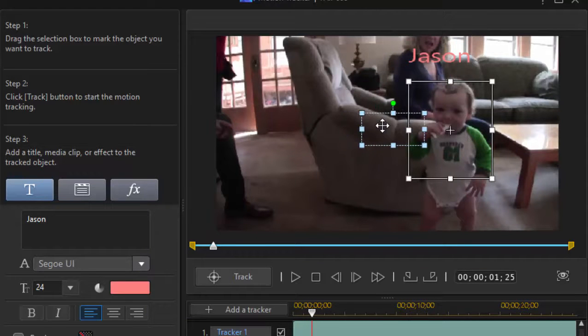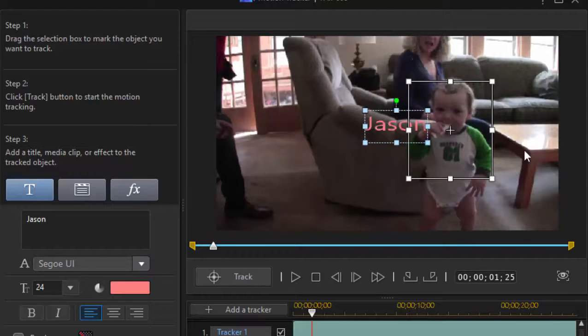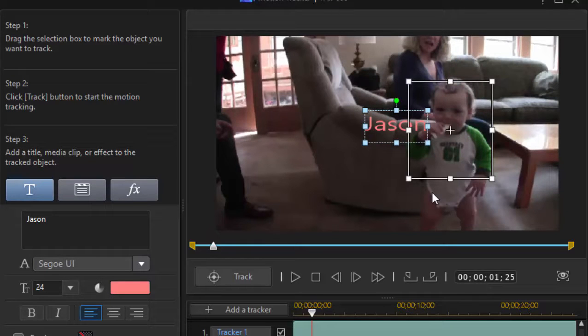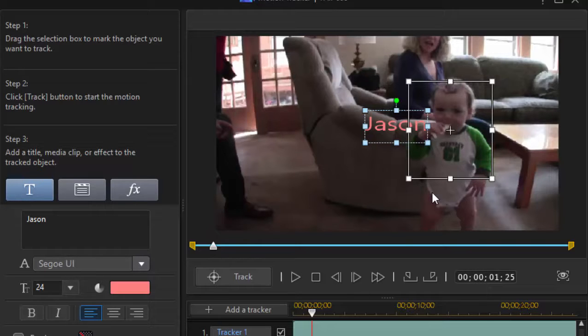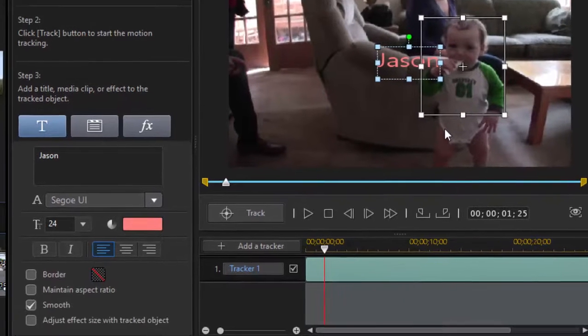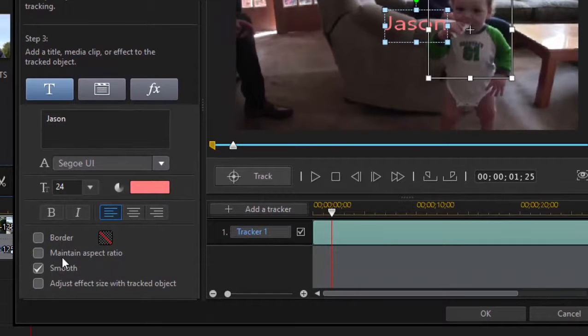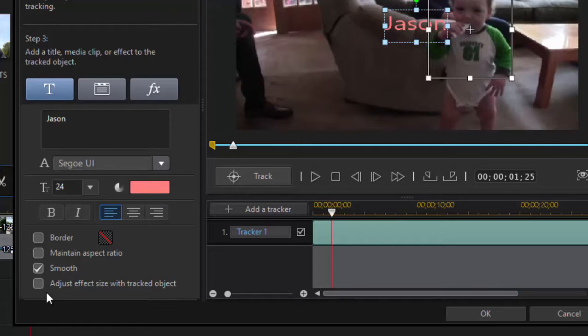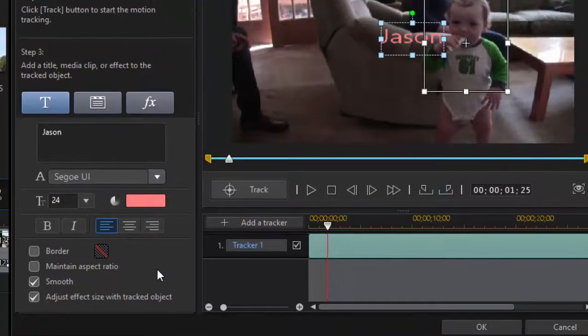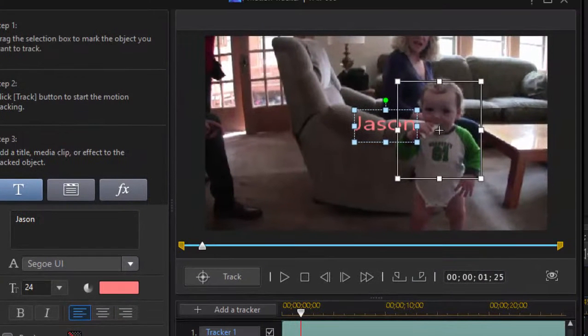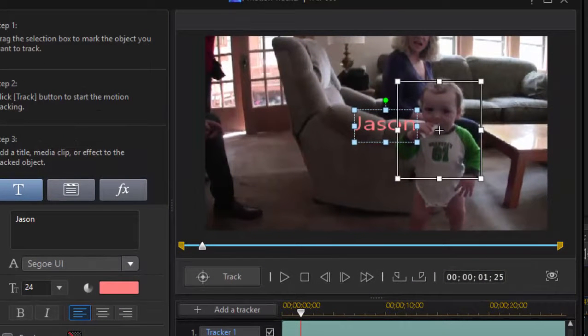And I can position it any place on the video relative to the tracking box. It's going to lock into that position. So no matter how much Jason wiggles around, his name is going to stay right where I've placed it relative to the selection box. I can also select in here the option to add a border, maintain aspect ratio, or I can select the option to adjust the effect size with the tracked object. In which case, if Jason gets closer to the camera, his name is going to get bigger. If he gets farther away, it's going to get smaller.